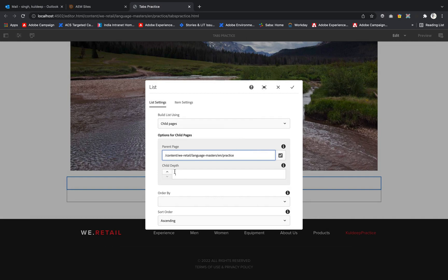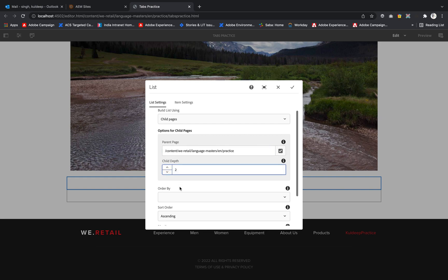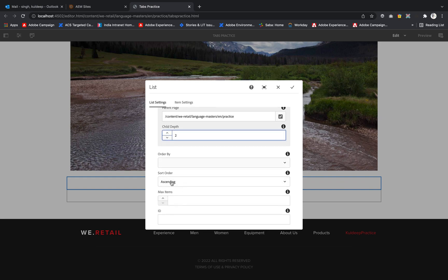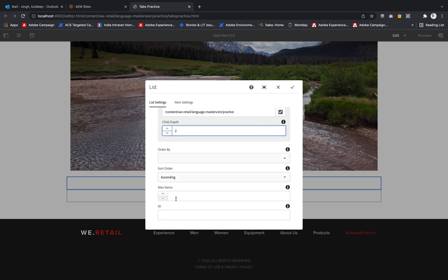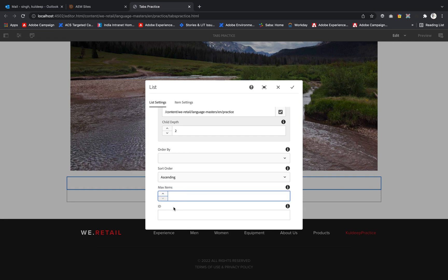I'll select child depth - how much depth you want to go in. I want current in this case. Ascending order will be my sort order. If we want to put a maximum limit on items, we can define that, but for now I'm keeping it blank.